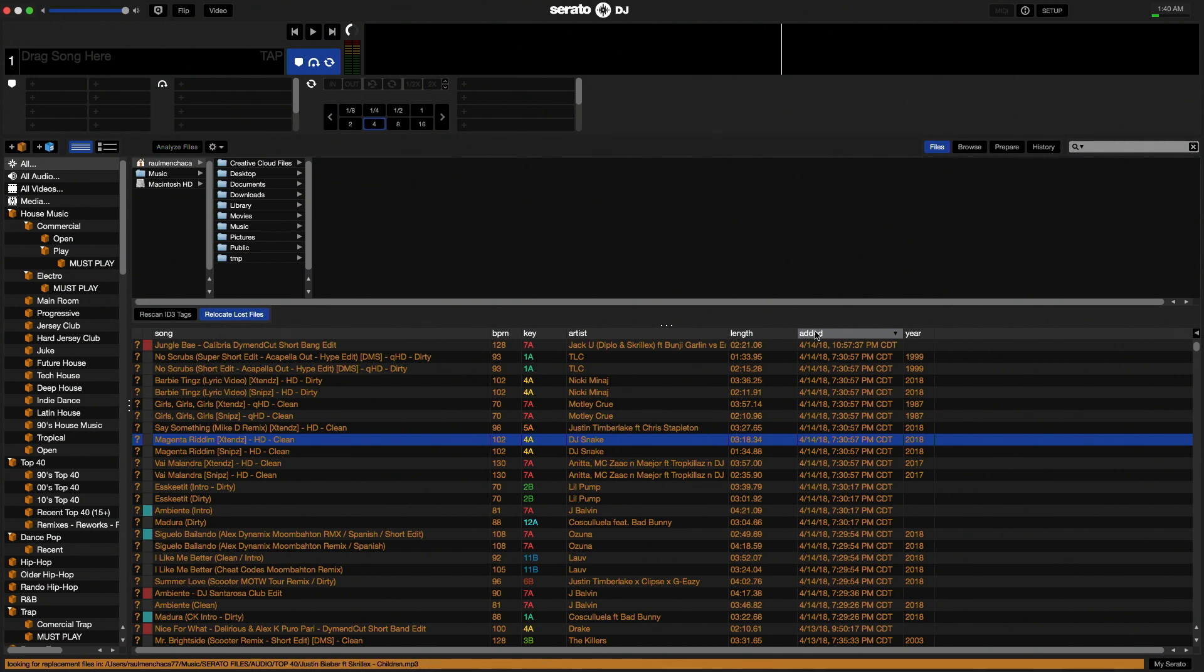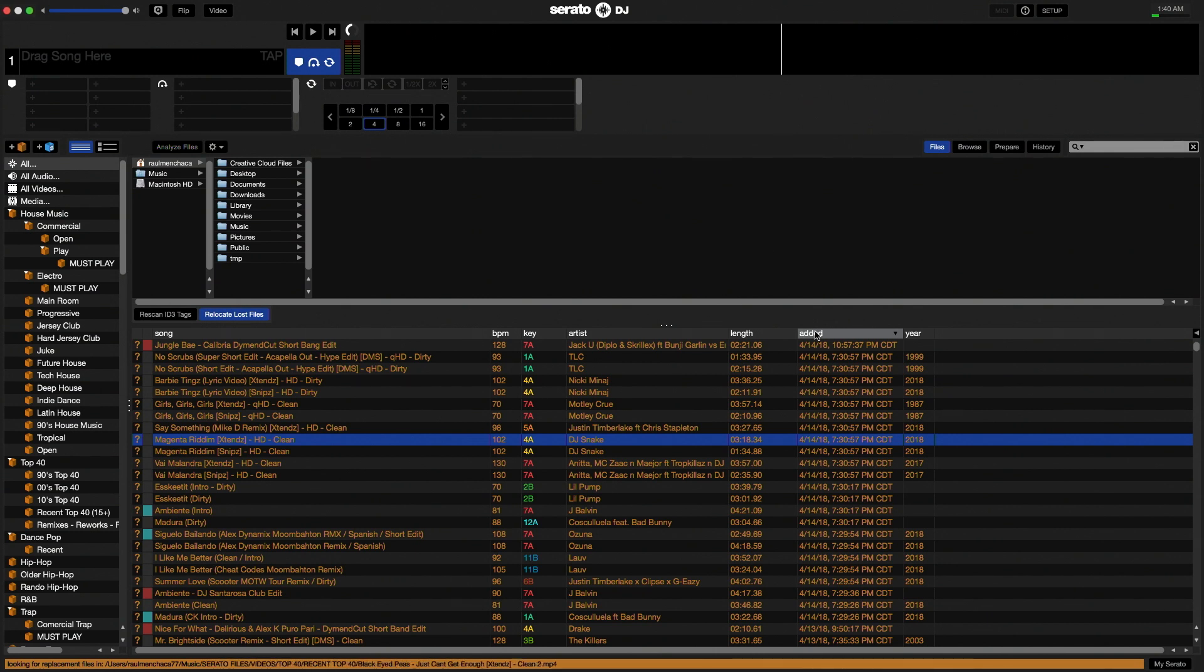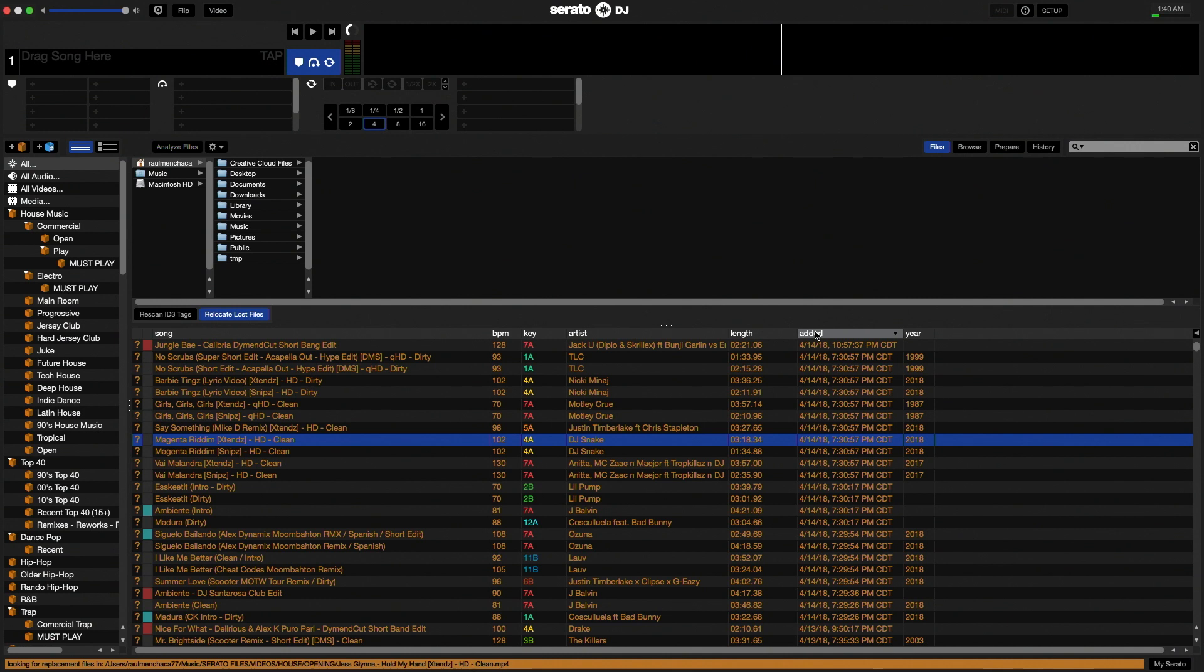One big change is that in the process of finding those songs, you may reanalyze some of those files and change the BPM. Unfortunately, I don't know of a workaround. So in the end, you're going to have to go song by song and change the BPM back. In most cases, the BPM will just double up. This tends to happen on songs that range anywhere from 50 to 70 BPM.